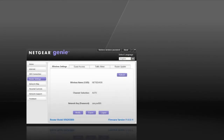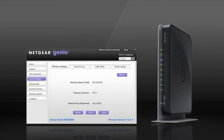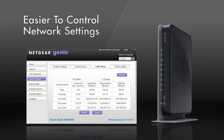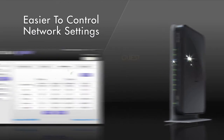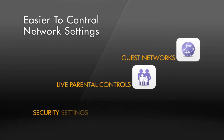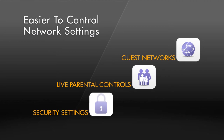Also, when used with some Netgear routers, it's now much easier to configure and control the settings on your network. Guest networks, live parental control features and security settings are easily adjusted.